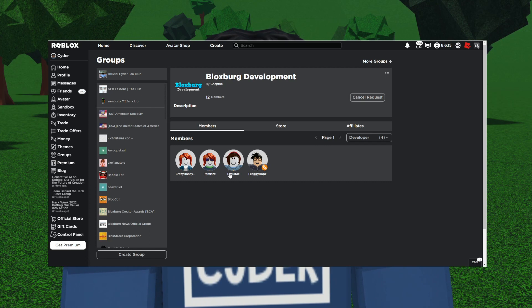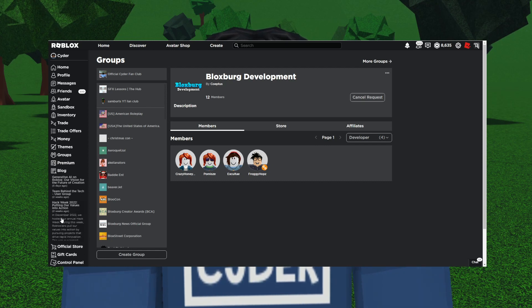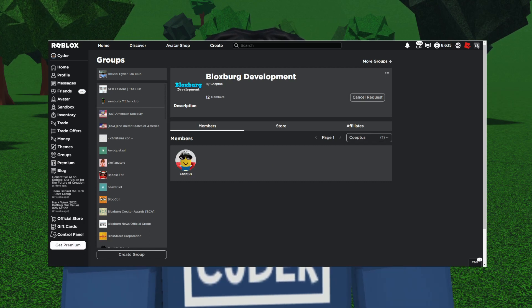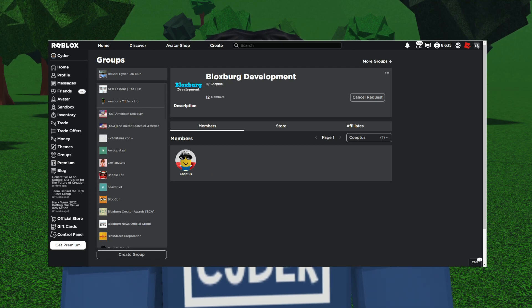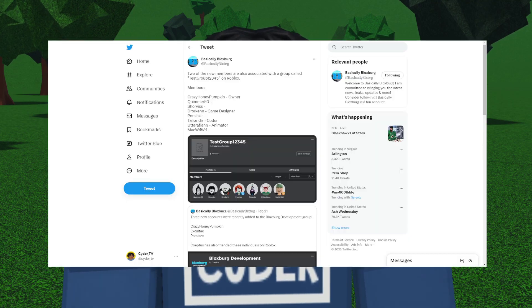This has four members: Froggy Hopps, which is the main developer for Bloxburg who's actually in studio right now working on the new update, Exulte which is the new one, Promize another new one, and Crazy Honey Pumpkin. Obviously Coeptis is the owner or founder of the game now in the Coeptis tab.